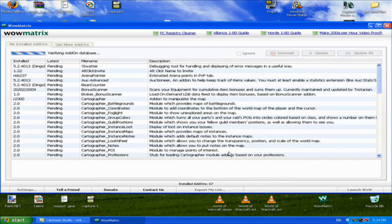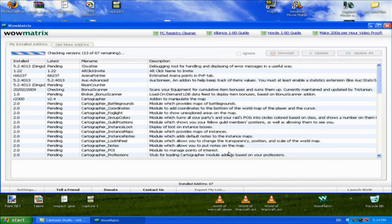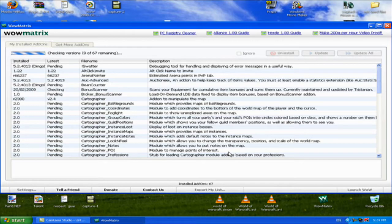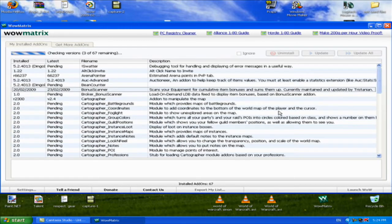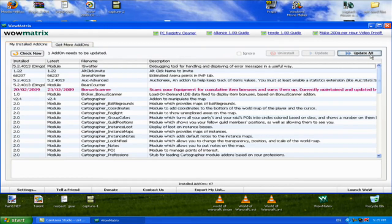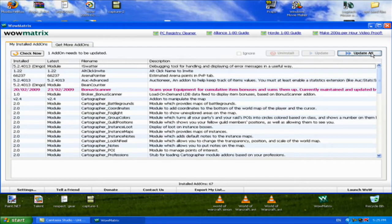You just click on it and it checks the versions of your files and if there's any missing files. Once it's done, you just click update all and it's going to update. For example, I have one add-on that I can update. That's how it works, it's really easy.